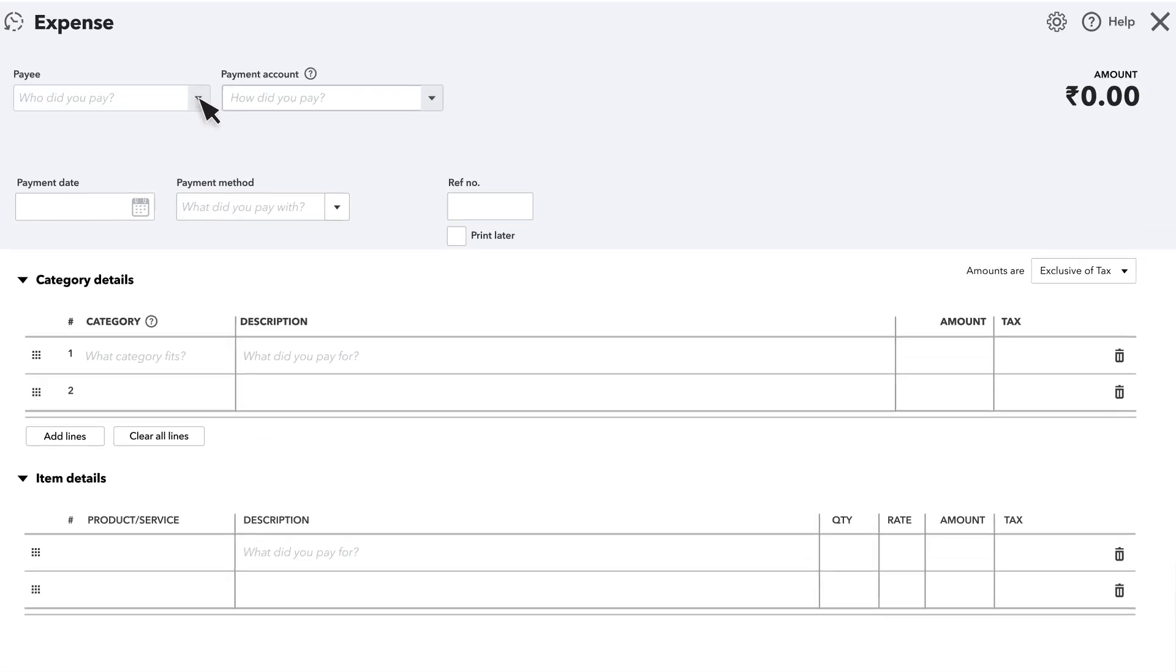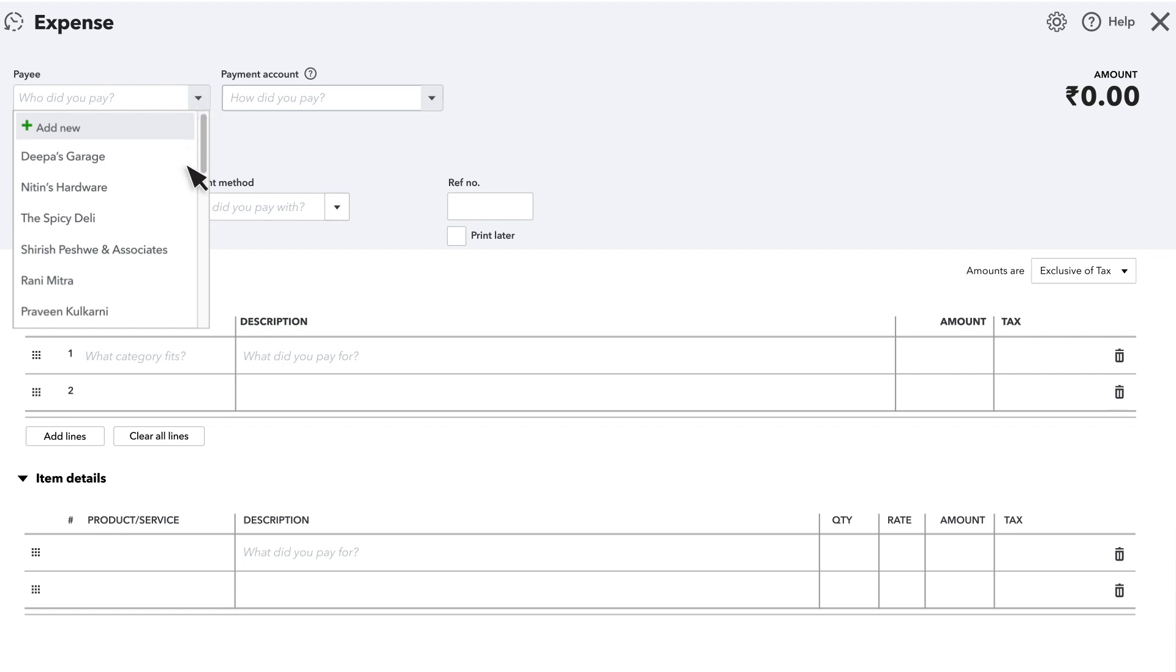First, choose who you paid. If you don't see the name, you can add it here.